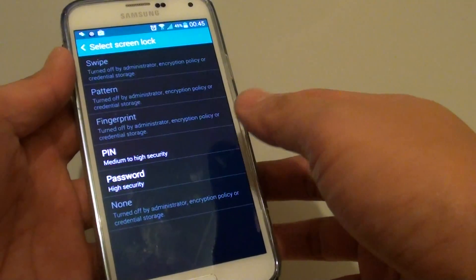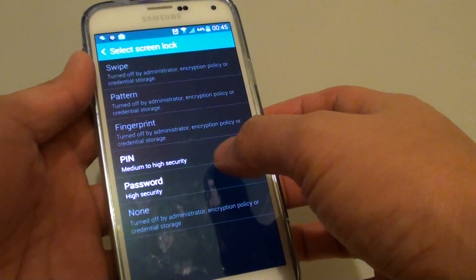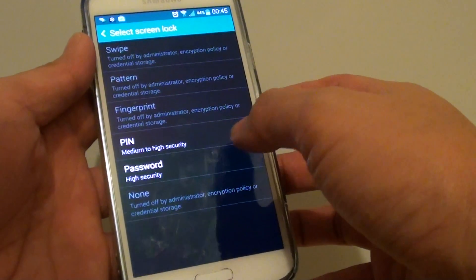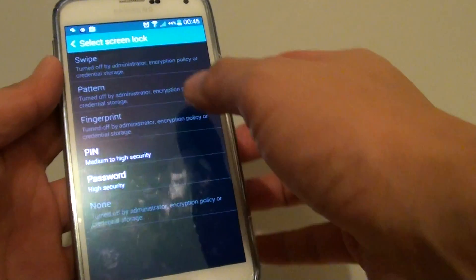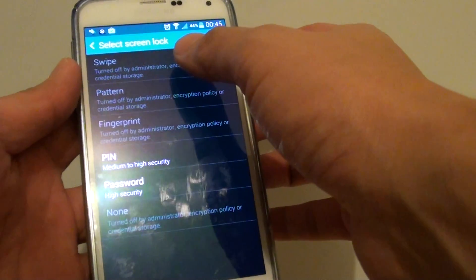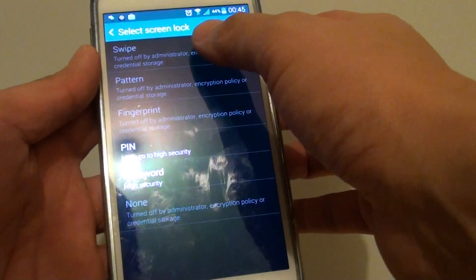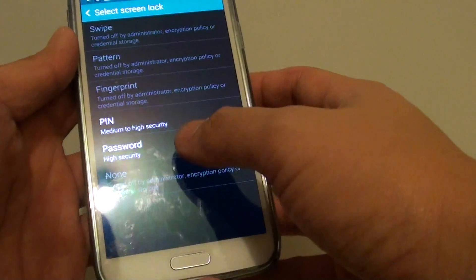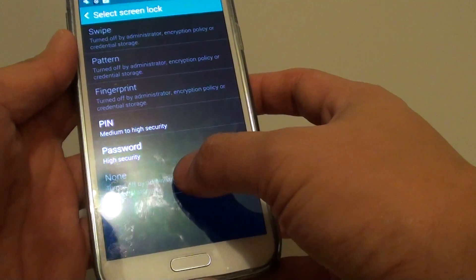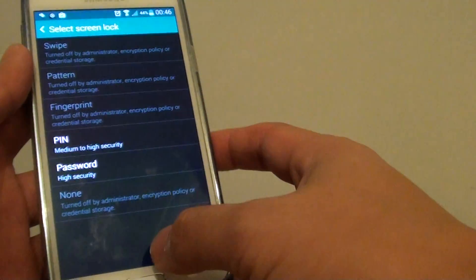How to fix the issue with not being able to remove the PNOT password on the Samsung Galaxy S5. As you can see here, I'm not able to select any other options such as swipe, pattern, fingerprint, or the none option — apart from the PNOT password.